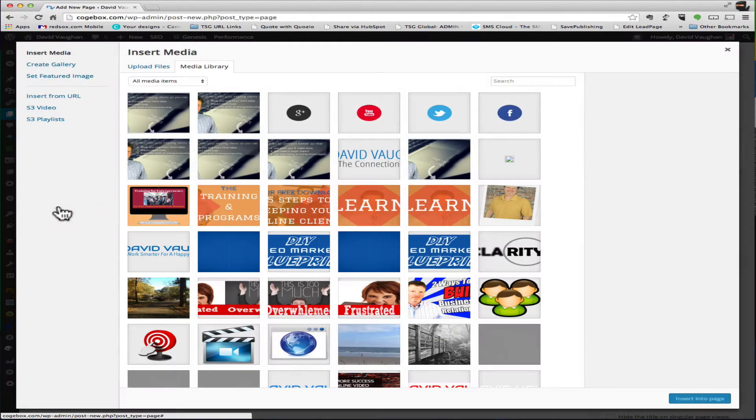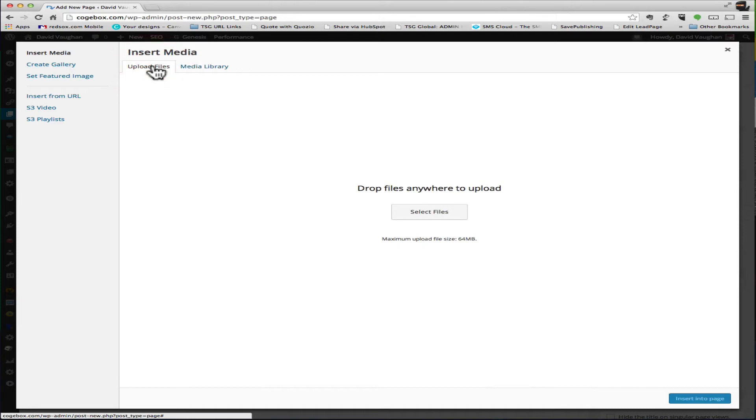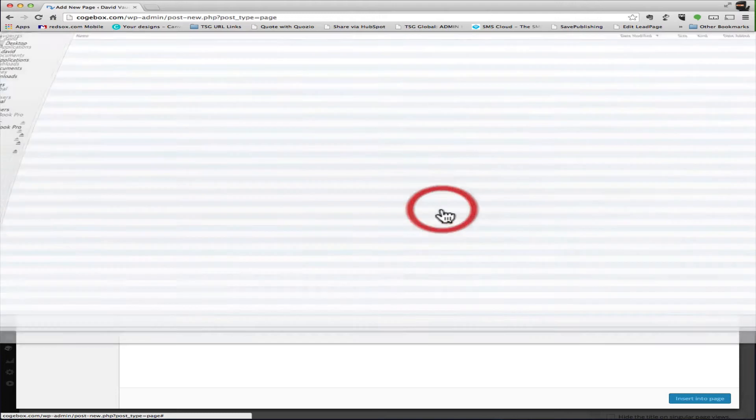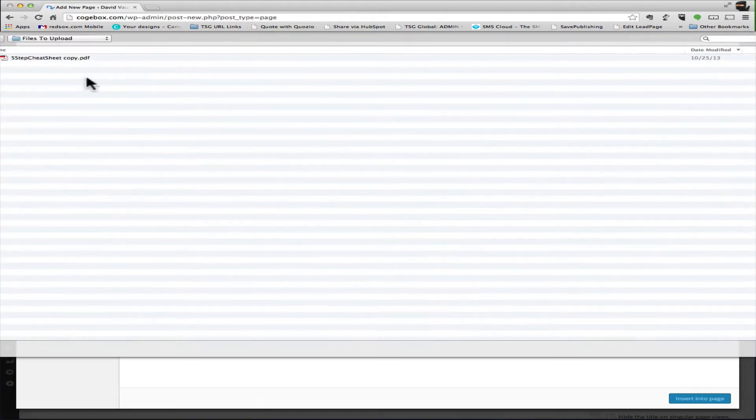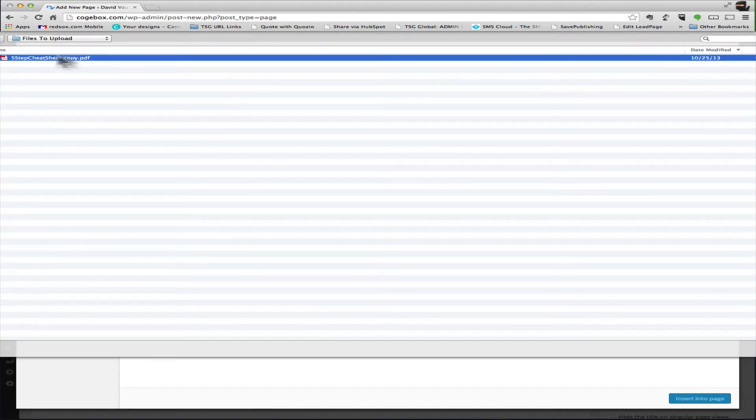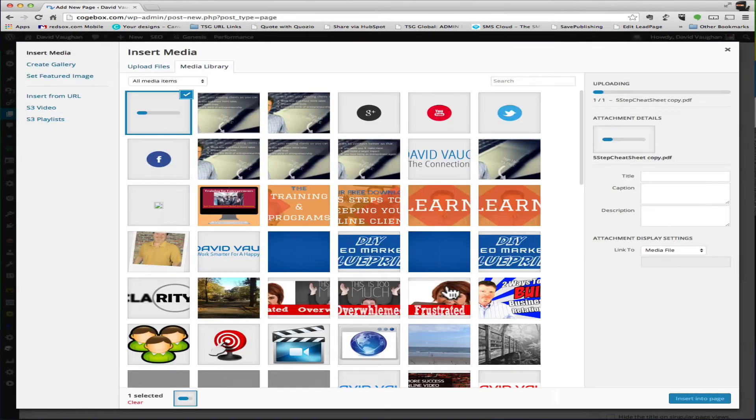Click on add media and then upload files. You can either drag and drop the file if you know where it is, or if you don't know where it is, just click select files. This is the file that I would do. You can just click open and it uploads the file for you.